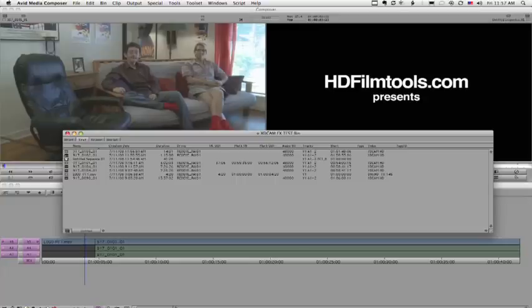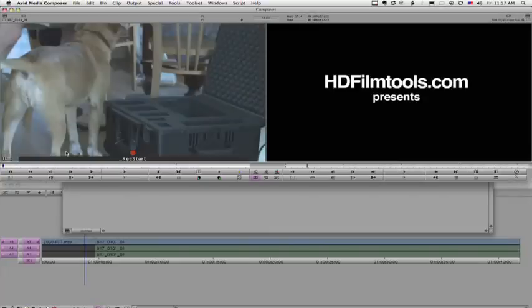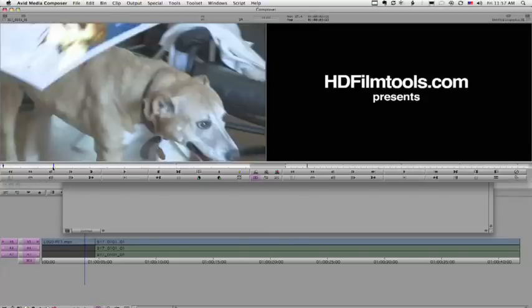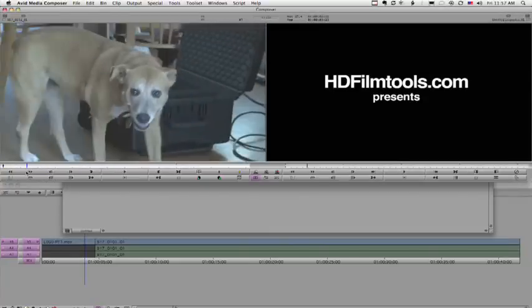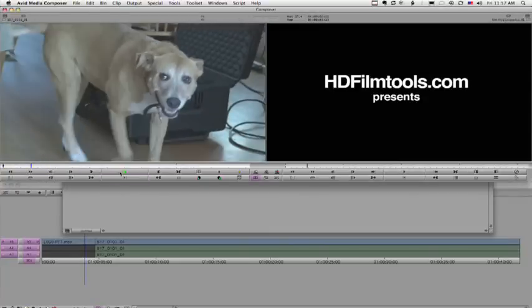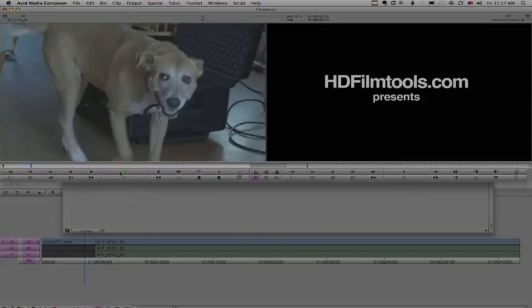Sony has announced an upgrade to the Mac version of XDCam Transfer software, which will allow for the export of MXF files this summer.